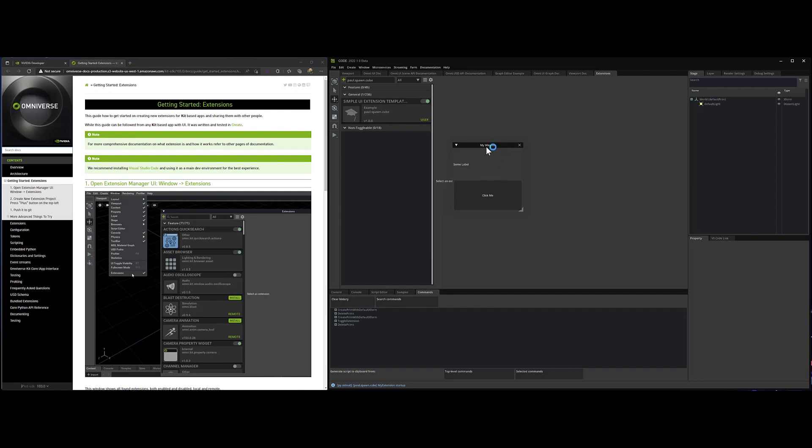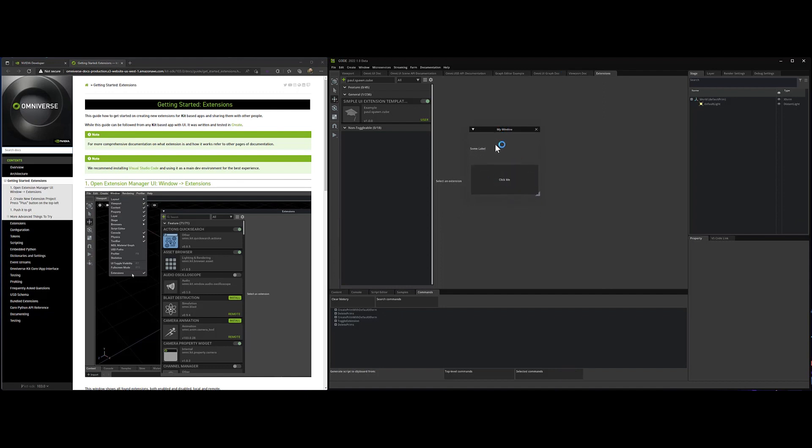So there we have it. We have this little extension that just showed up. A little window, a label, and a click-me button.